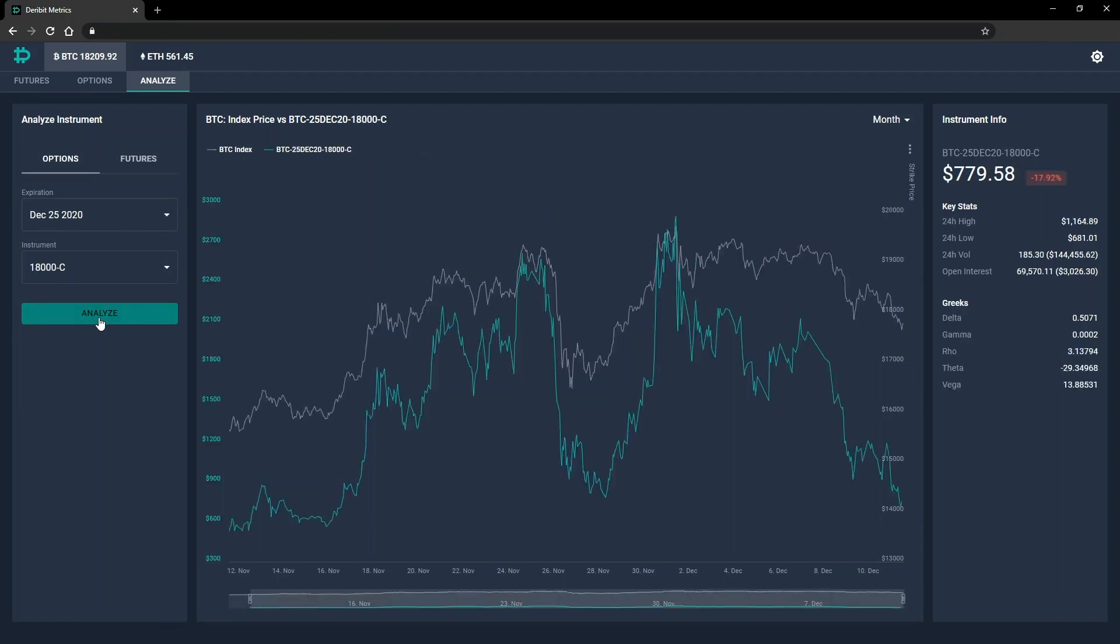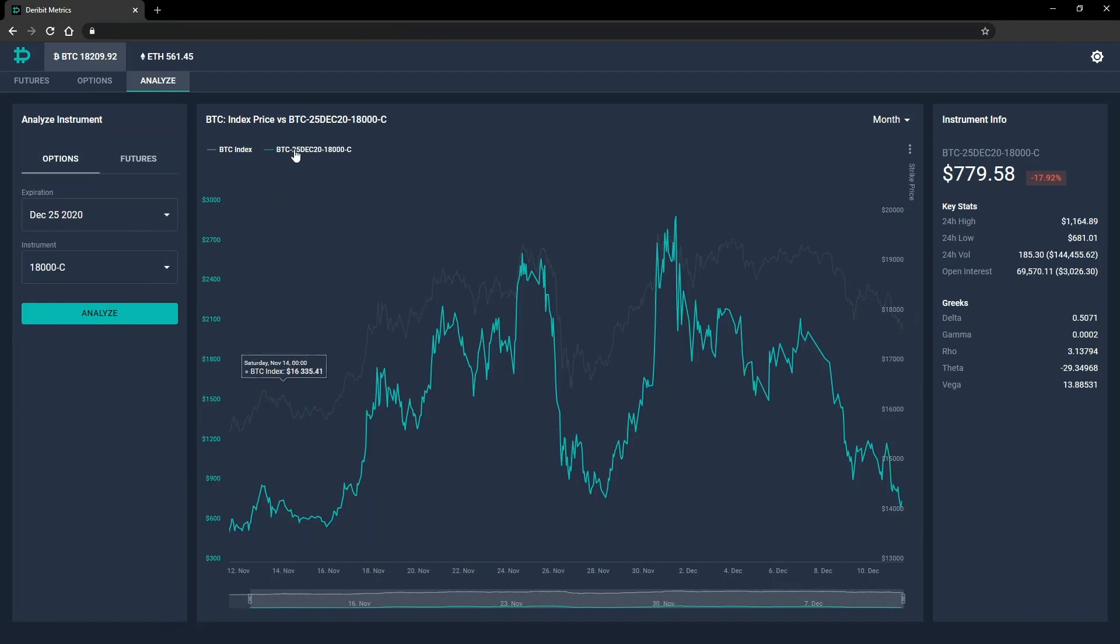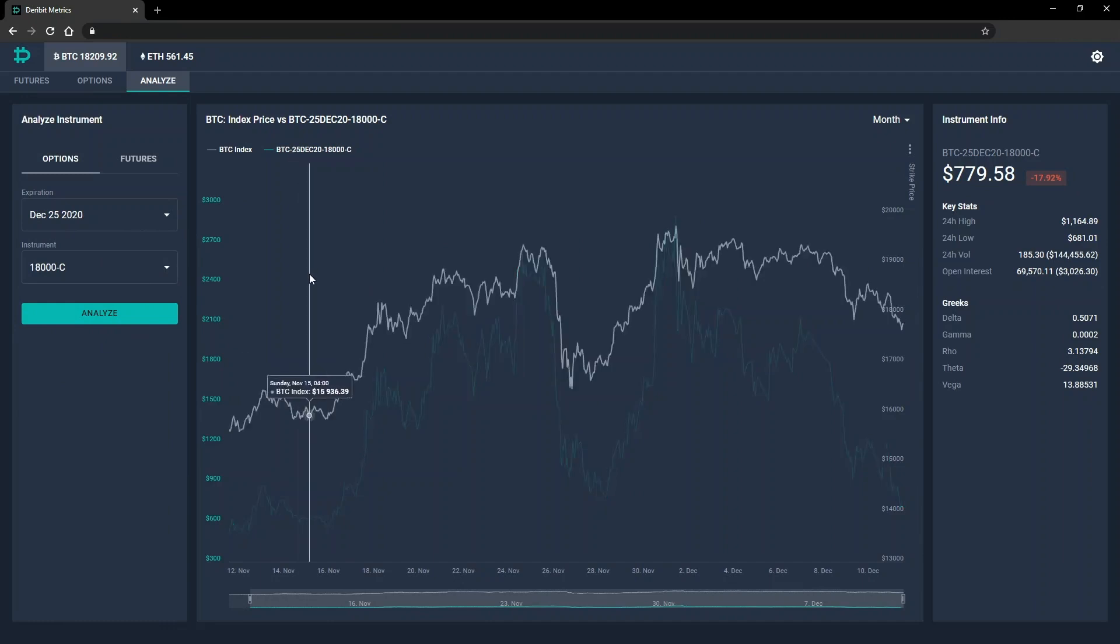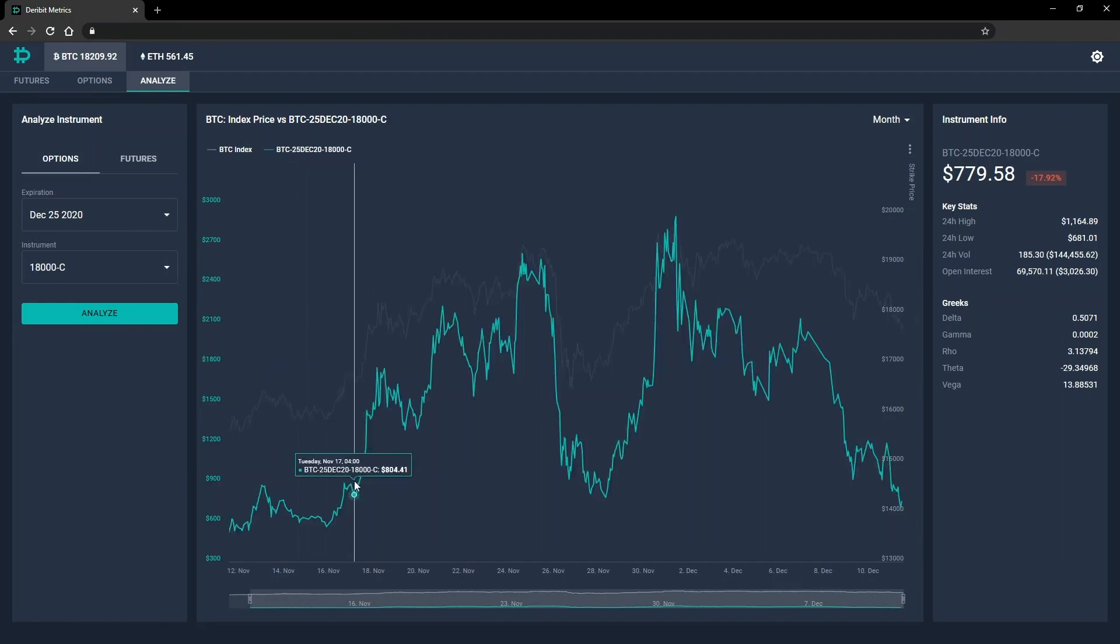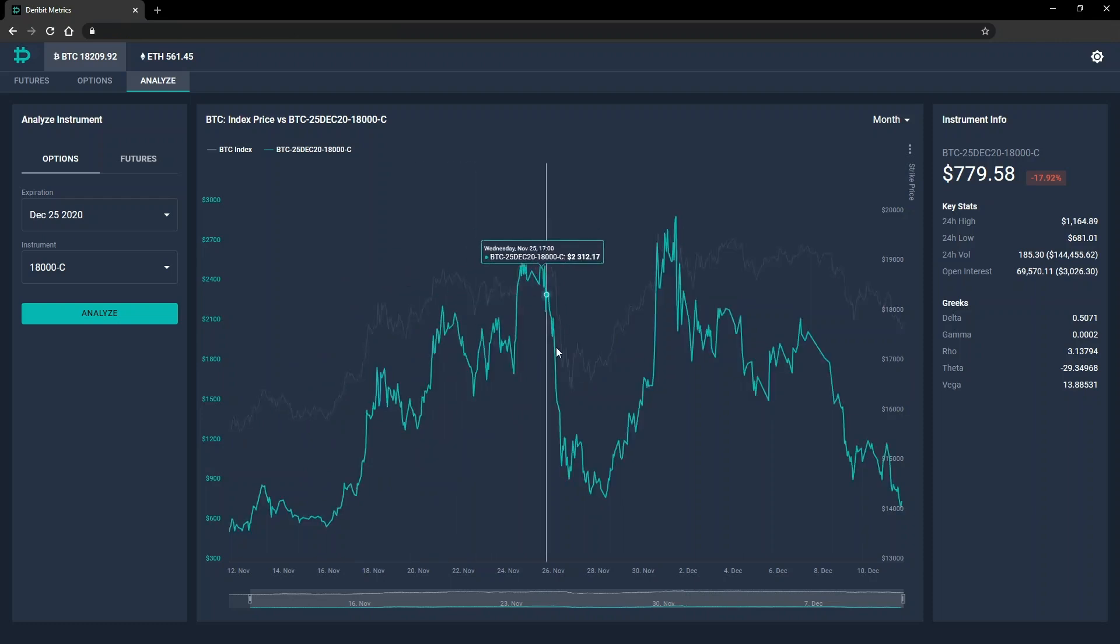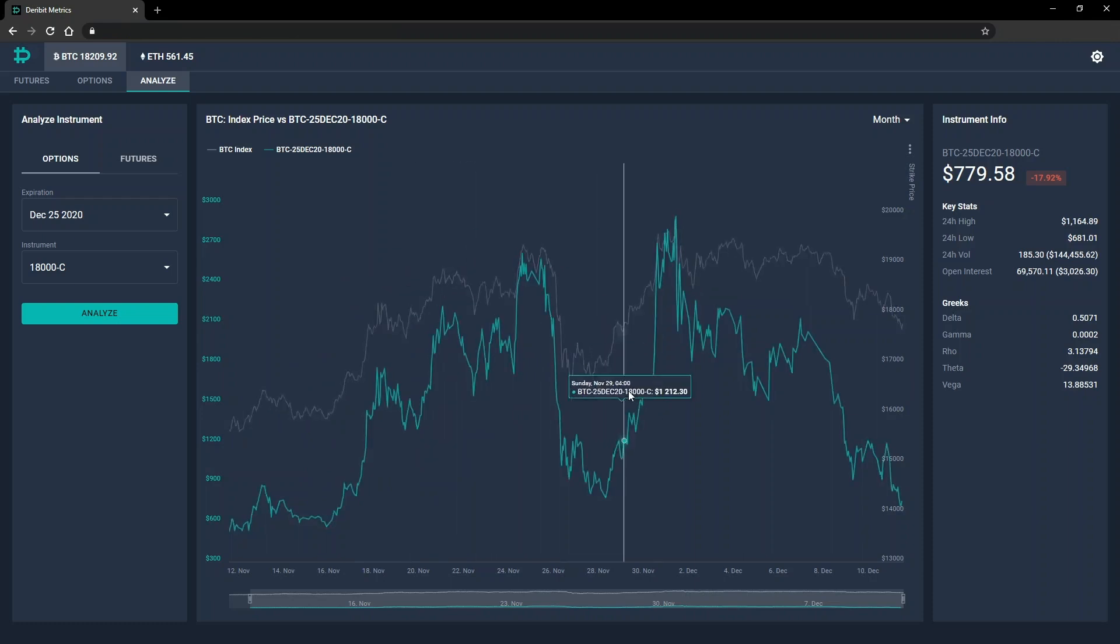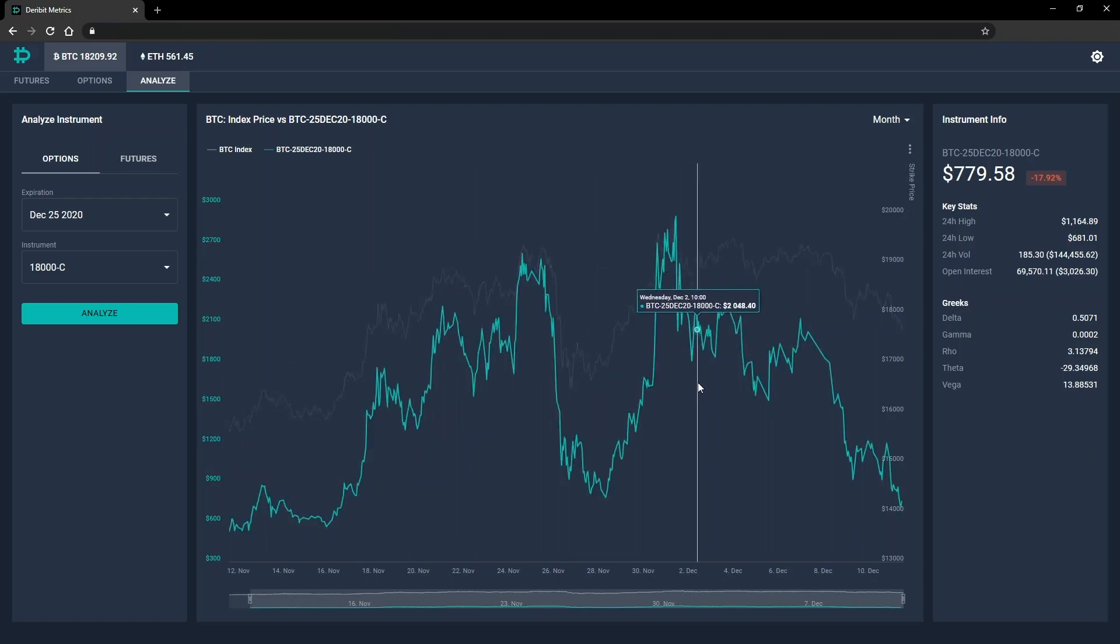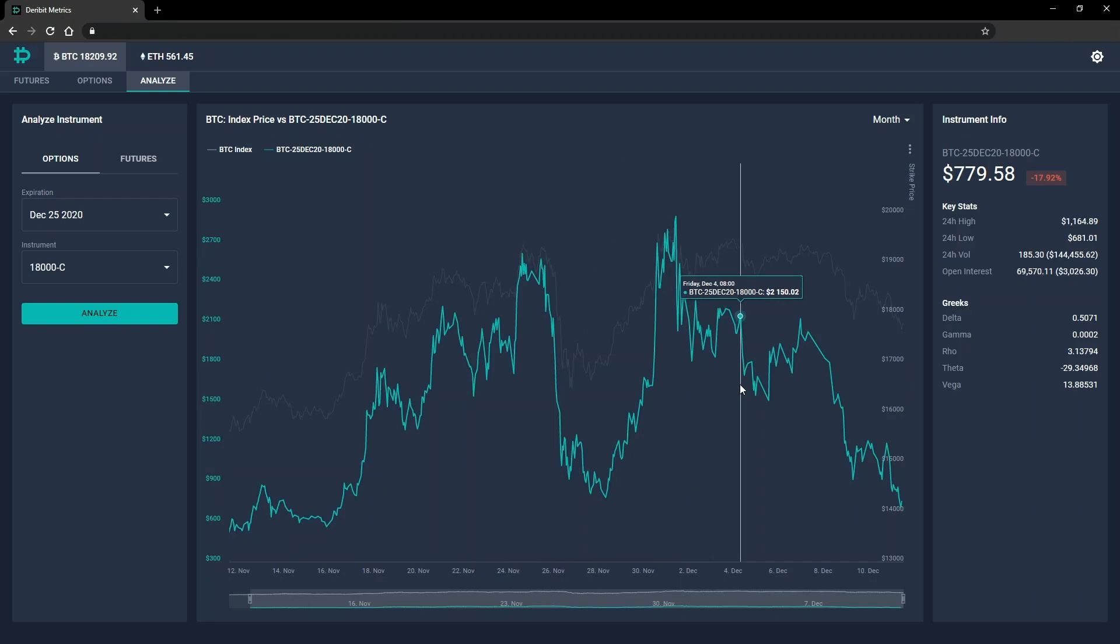Once we click analyse, it will show the price of the option over time in dollars, versus the index price. Again, some current statistics for the selected instrument are shown to the right of the chart. For options, this includes the current Greek values for the option.